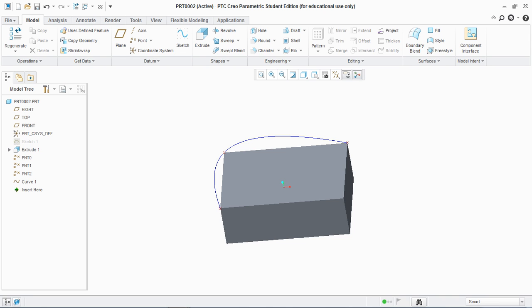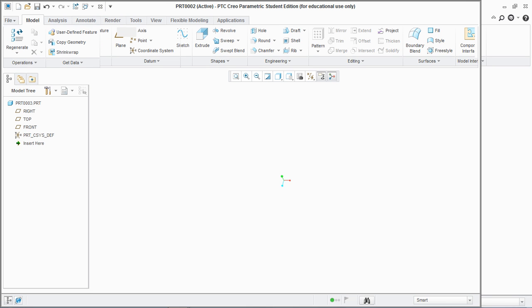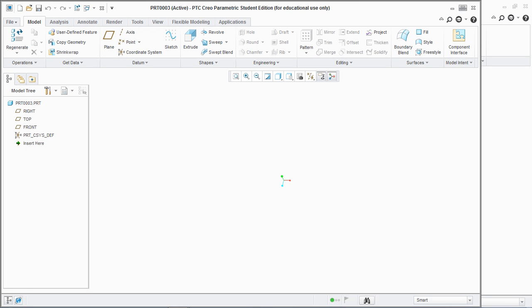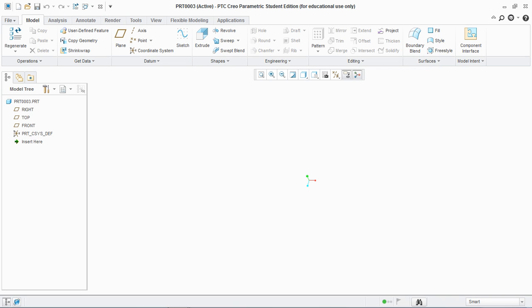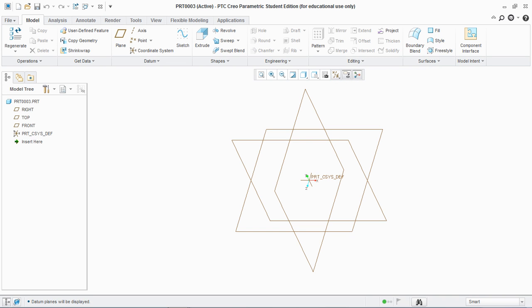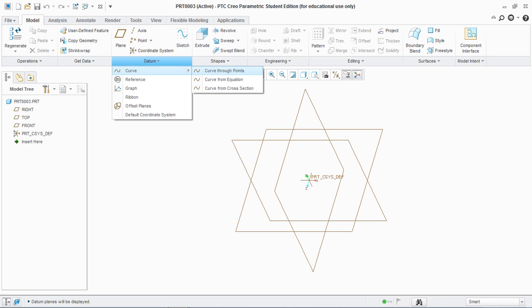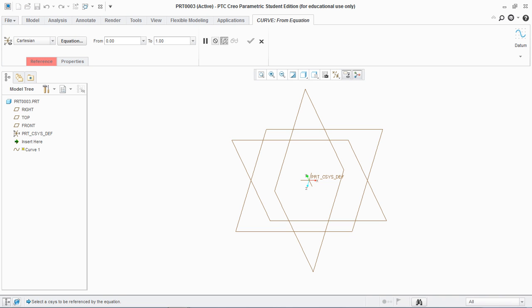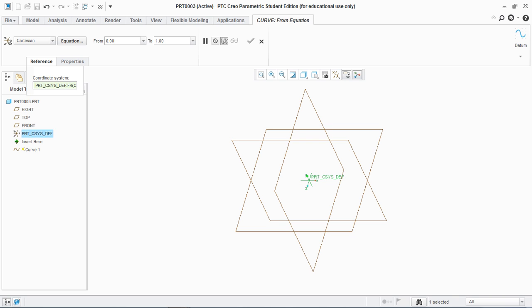Now let's move towards the next curve type — Curve From Equation. Show all the planes, points, and axes. For creating a Curve From Equation, we need to select a coordinate system. Now select this coordinate system.